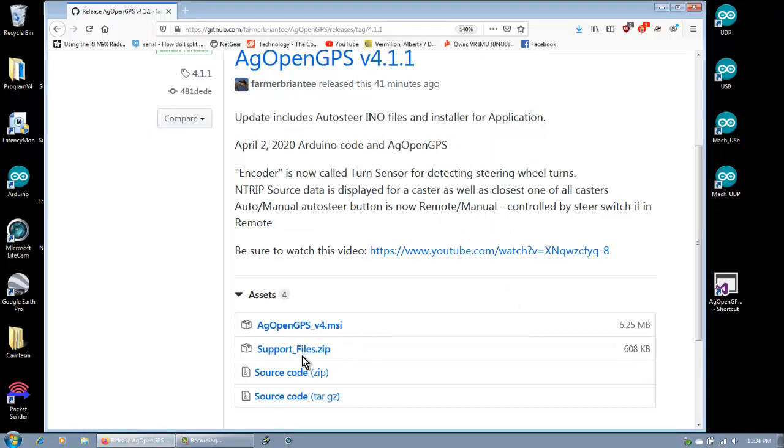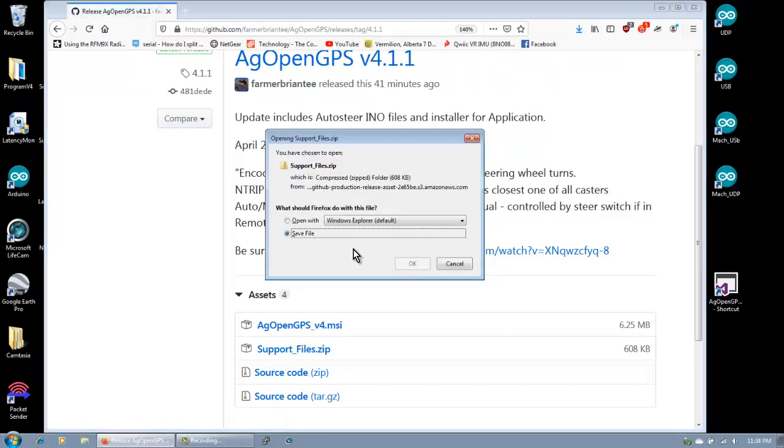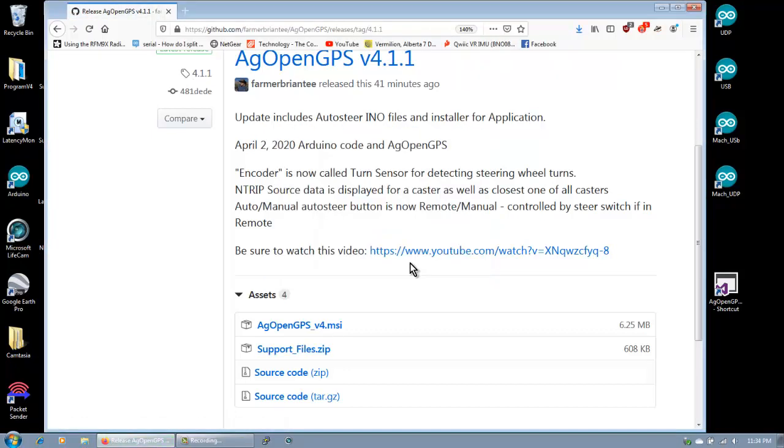Okay, now get the support files. That's got the PC board and the Arduino. Okay. This one? Yep. Save file.